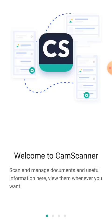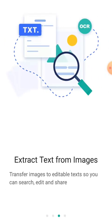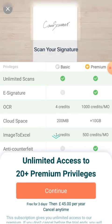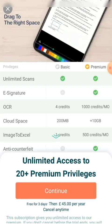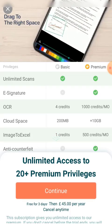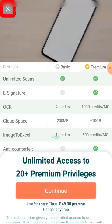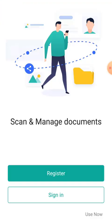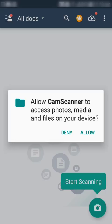The first time you run the app it will take you through the introduction, so you can swipe left to move forward. On the last page it will give you an option of buying the software for additional features, but for now we are going to skip it. It will then ask you to register or sign in — I'm also going to skip this and click on 'Use Now'.